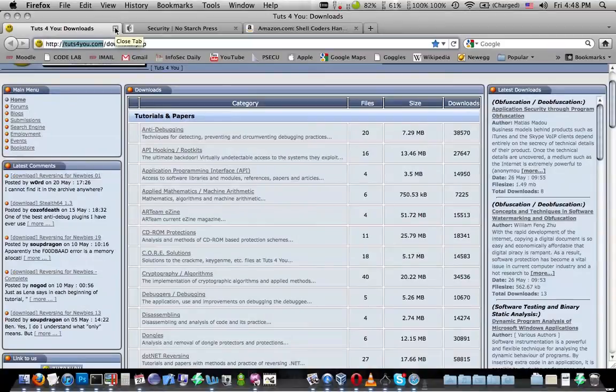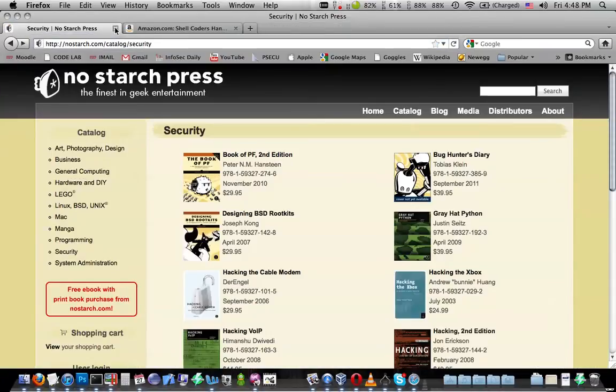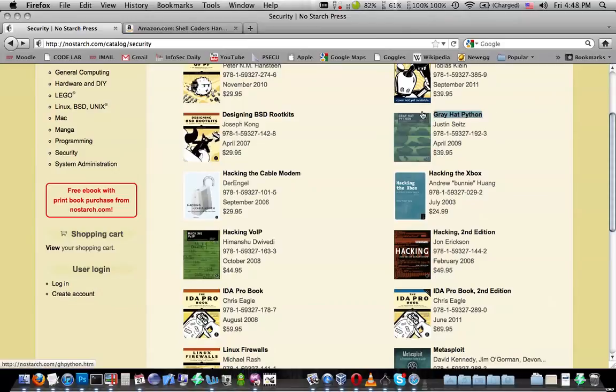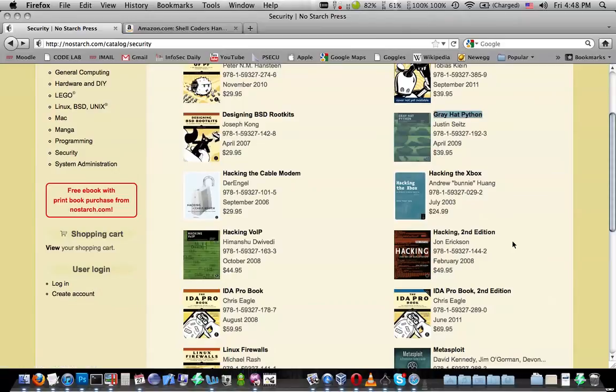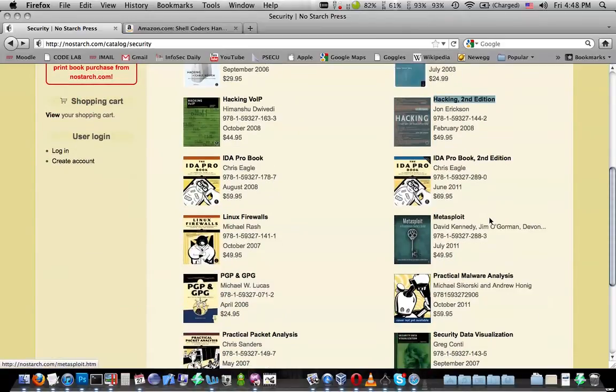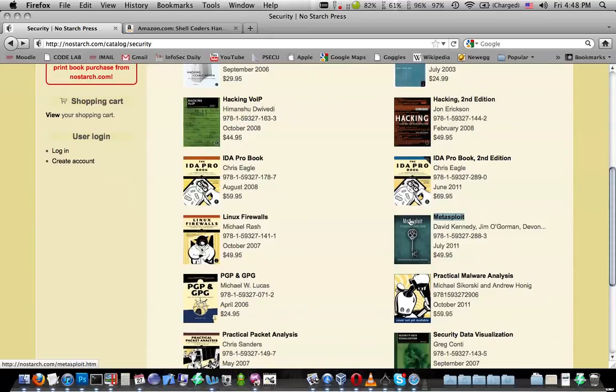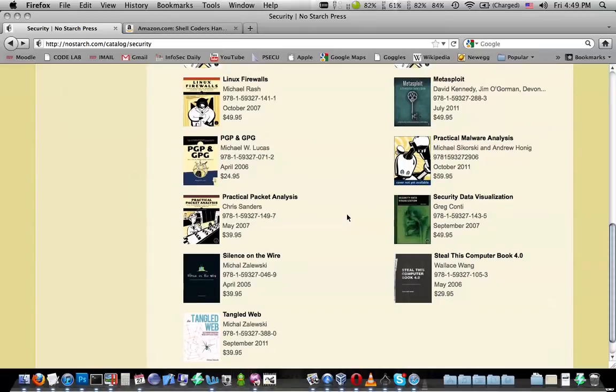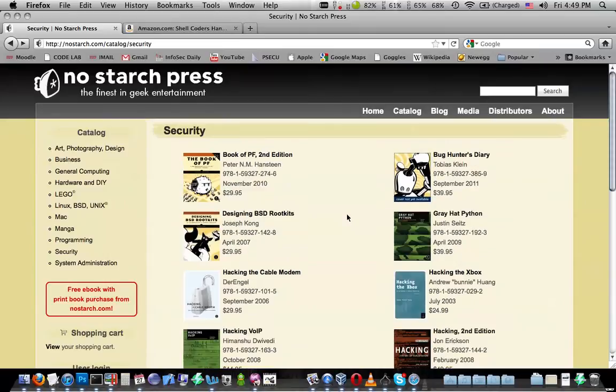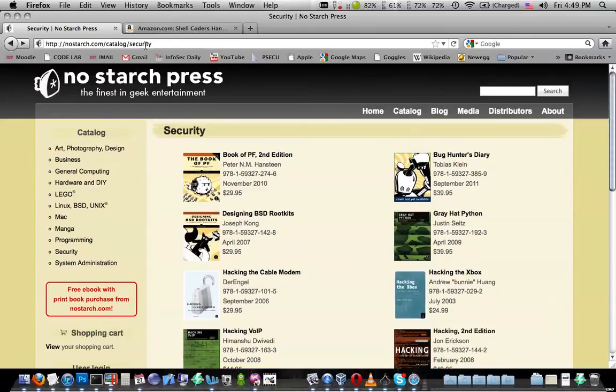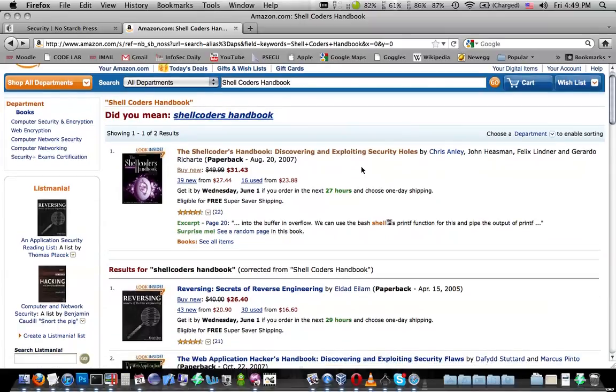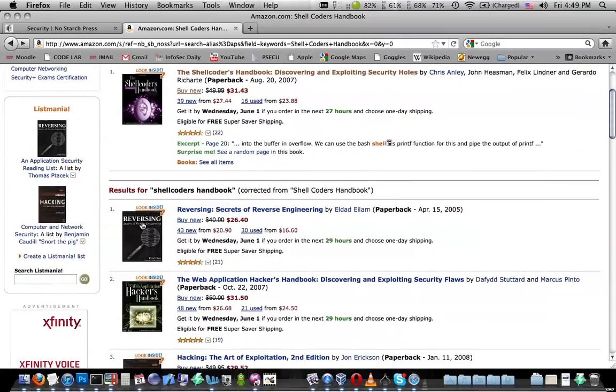Then once you got through all of the free stuff, you probably want to pick up some books. I recommend Greyhat Python. This hacking book was really great. There's a Metasploit book coming out this summer. If you're into reverse engineering, IDAPRO, and another book, the last one on Amazon, the Shell Coders Handbook is another great one. And also Reversing Secrets of Reverse Engineering if you're into reverse engineering.